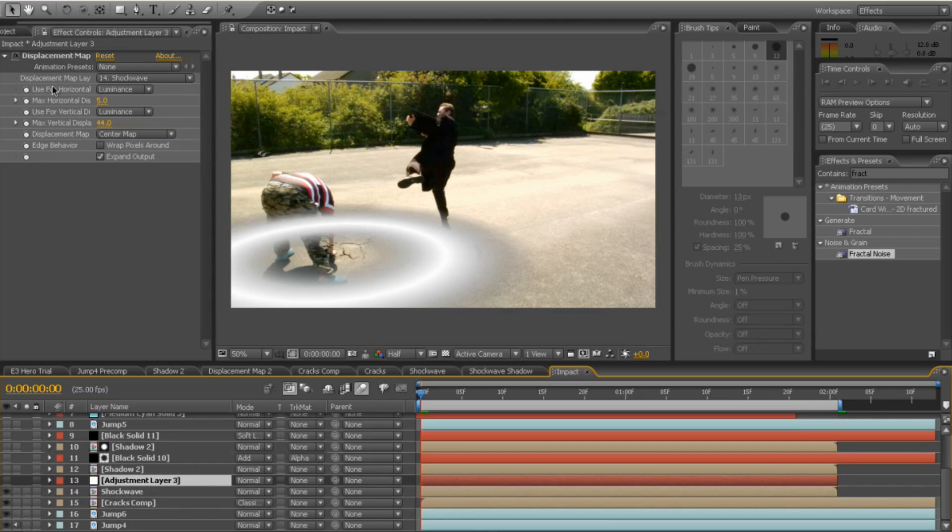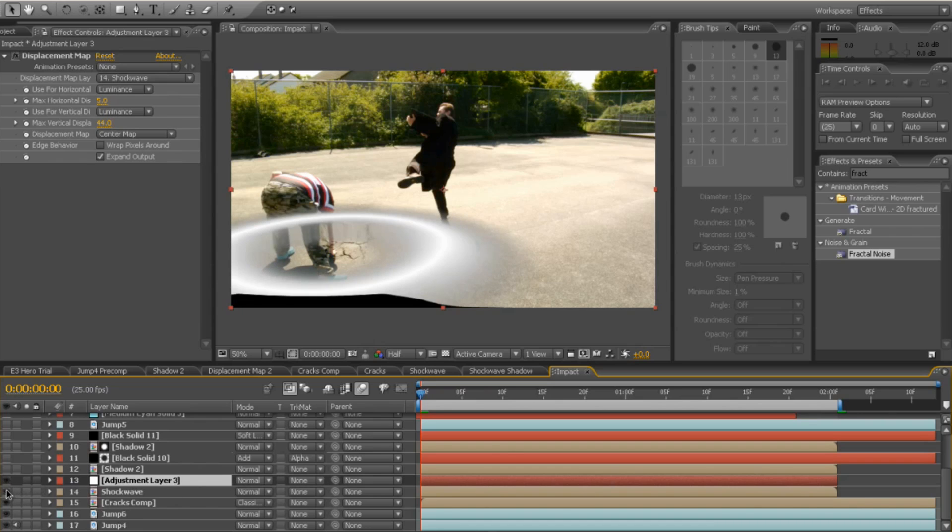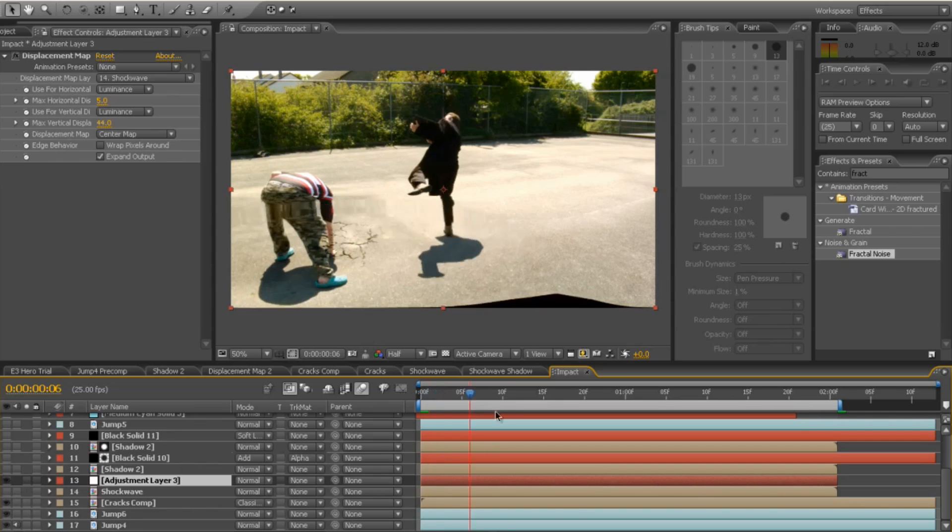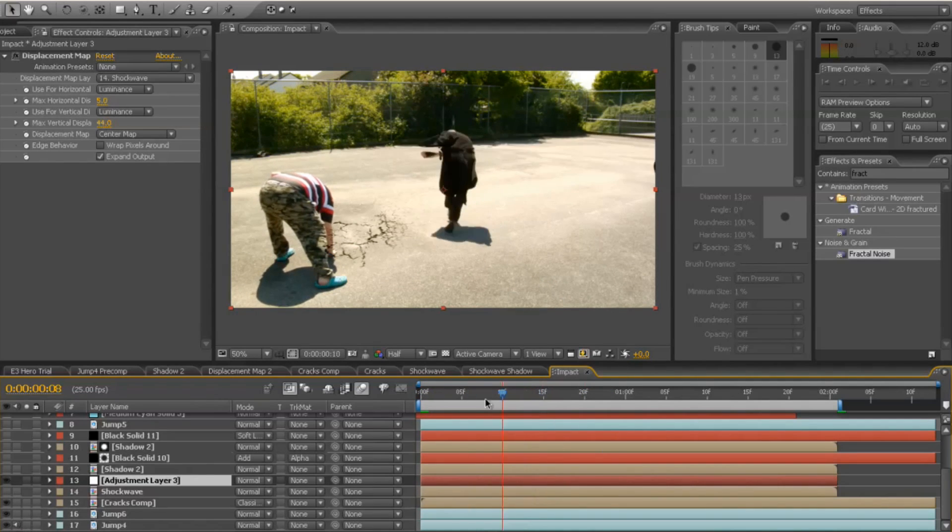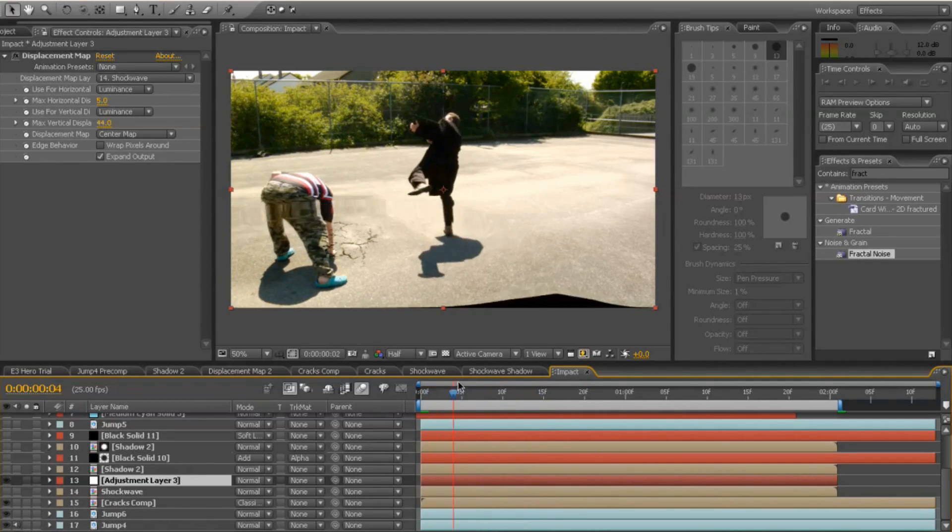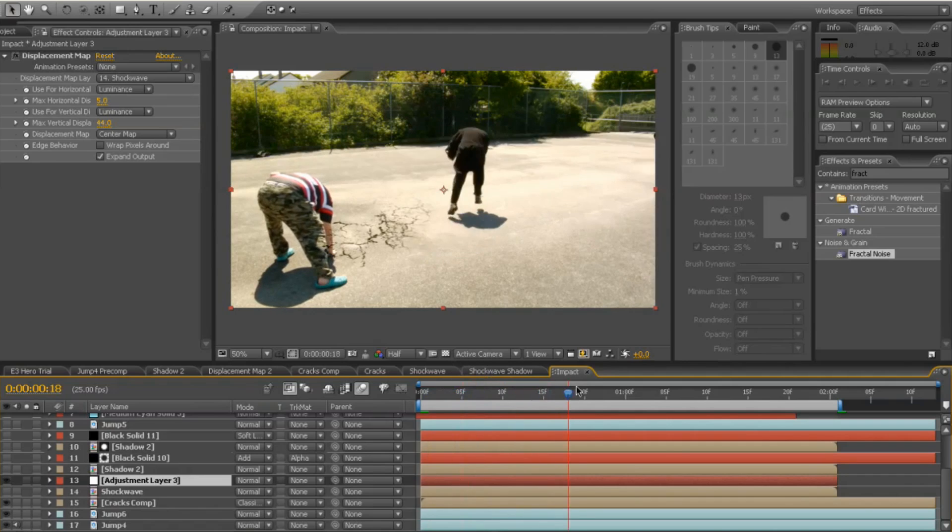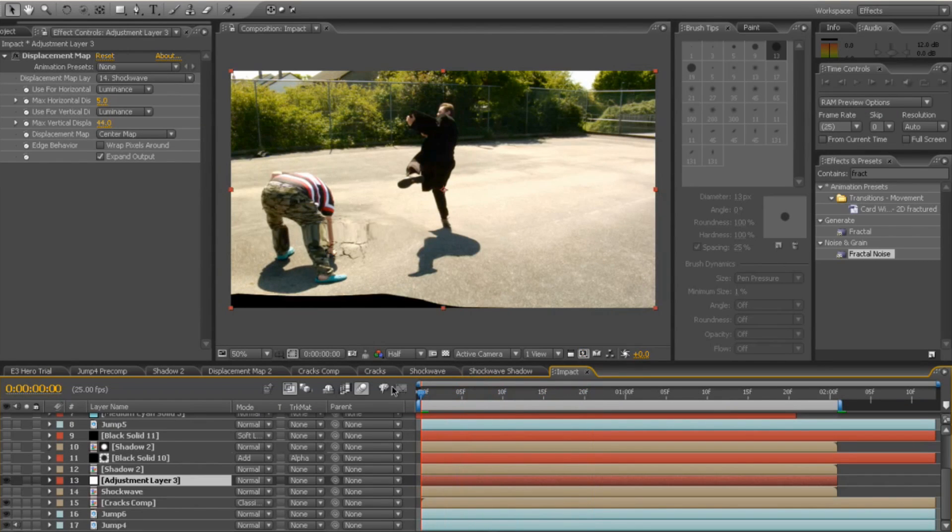and I set the displacement map to use the shockwave layer. I changed the mode to be luminance and I upped the vertical displacement to about 44, 45. And if you then switch off the shockwave itself, you end up with the displacement following where your white shockwave went and your cracks going across the screen, which is perfect.